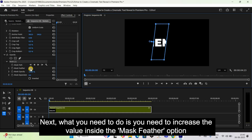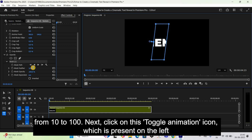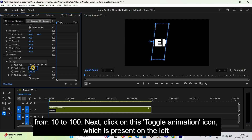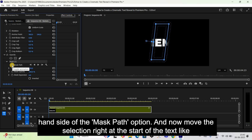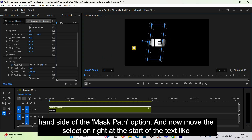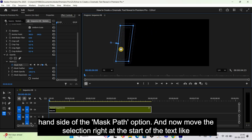Next, increase the value inside the Mask Feather option from 10 to 100. Then click on the Toggle Animation icon on the left-hand side of the Mask Path option, and move the selection to the very start of the text.